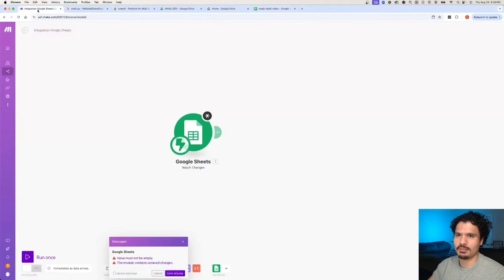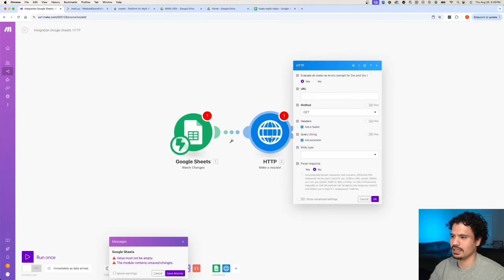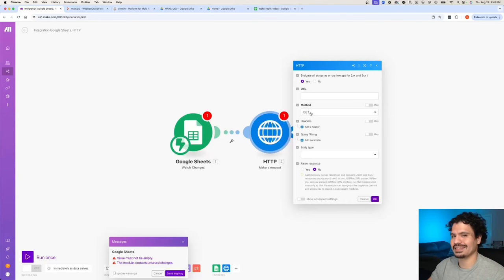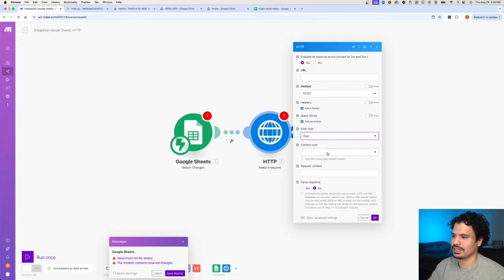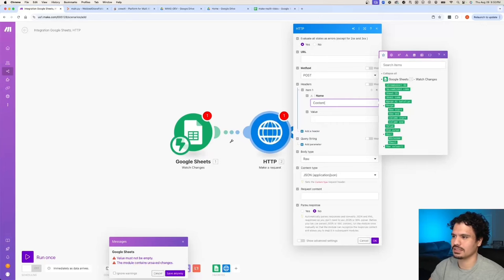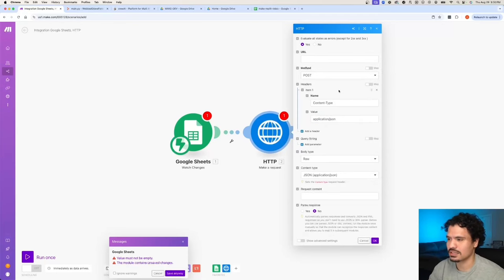Back in make.com, the next thing we're going to do is add a web request module. Click in and type HTTP, then click Make a Request. There are a couple of things to fill out: the URL is where we're sending the request, the method is the kind of request we're sending. We're going to be sending data, so it's a POST request. For body type, we'll send the data in JSON format — click Raw and set content type to JSON. You also need to add a header: key is Content-Type, value is application/json. Think of this as standard protocol requirements you check anytime you make a web request.